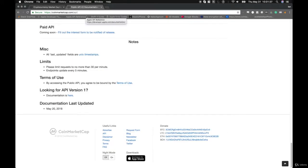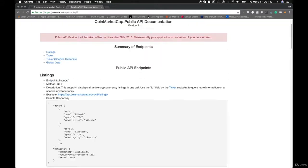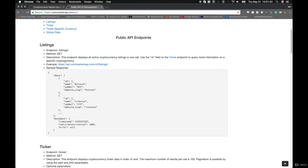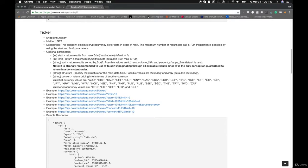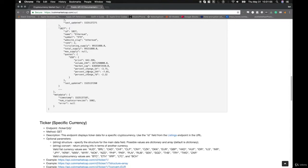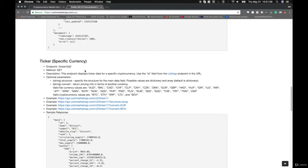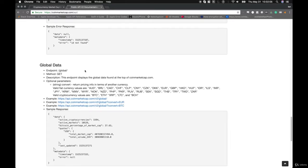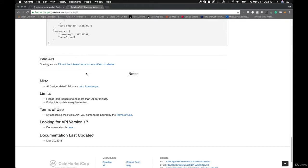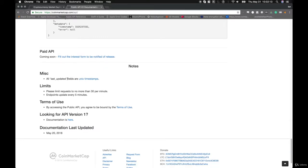Their API, listed at CoinMarketCap.com/API, has four public API endpoints. These are the Listings Endpoint, which allows you to access all active cryptocurrency listings in one call; the Ticker Endpoint, which allows you to access cryptocurrencies in order of rank; the Ticker for Specific Currency Endpoint, which gives detailed information about specific cryptocurrencies; and the Global Data Endpoint, which provides the Global Market Cap and 24-Hour Volume. They also return Unix timestamps, which we'll be converting into human-readable format, and the endpoints are updated once every five minutes.